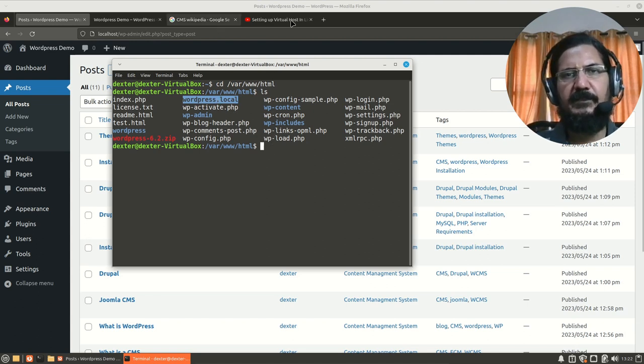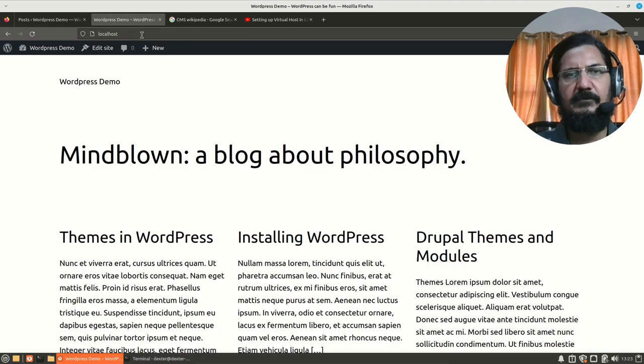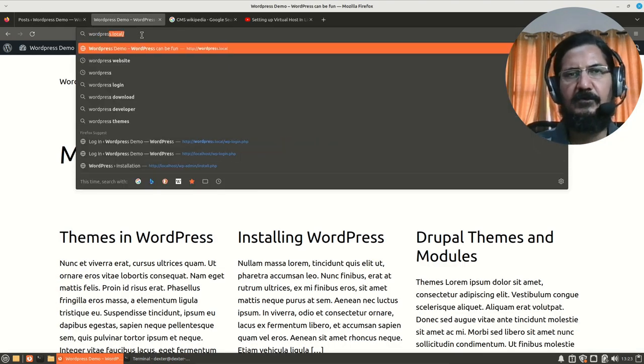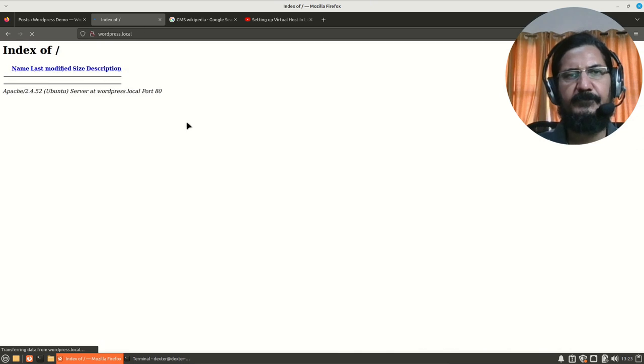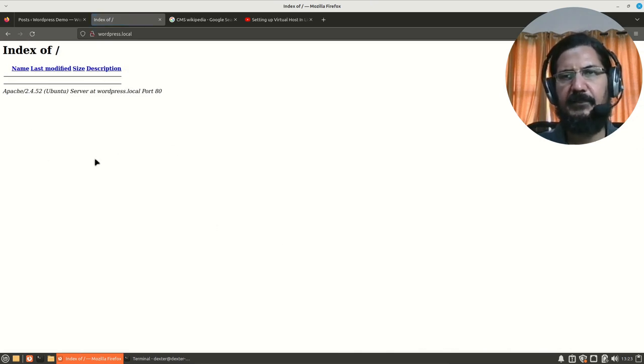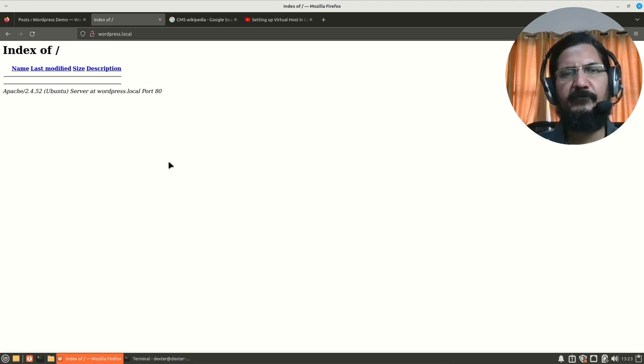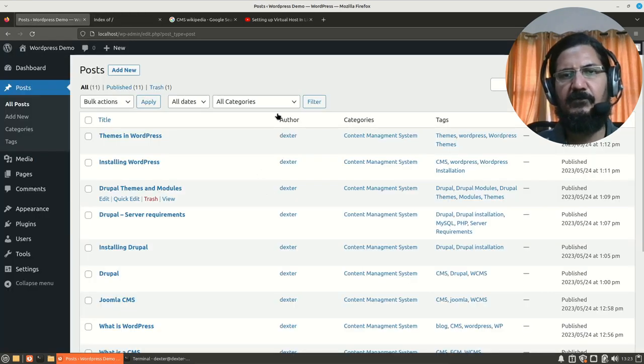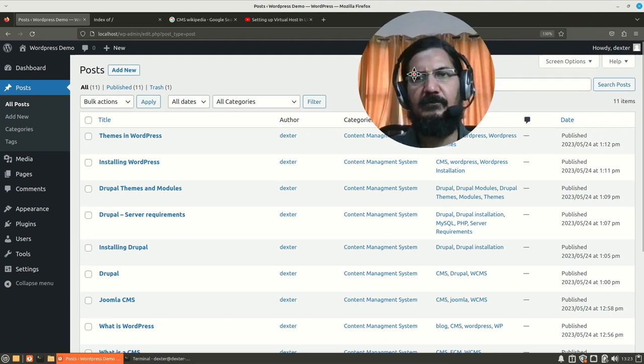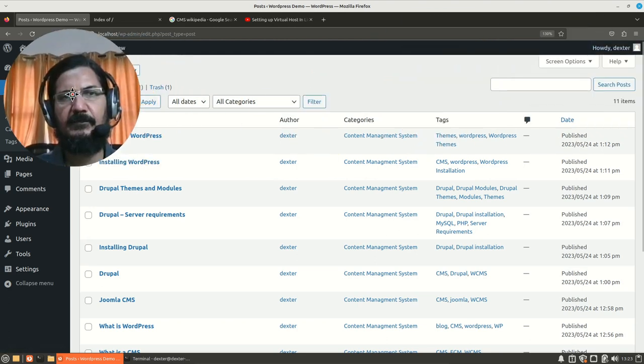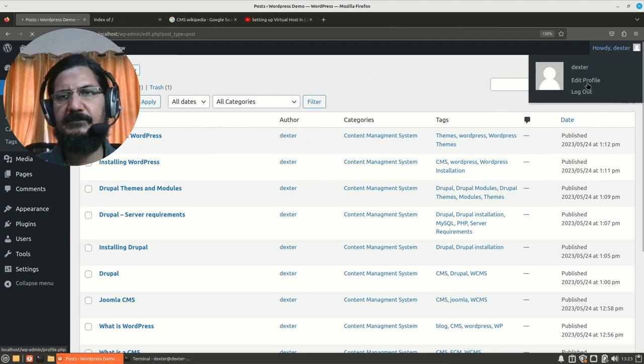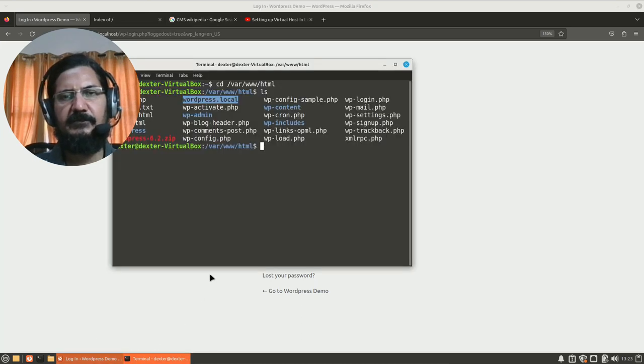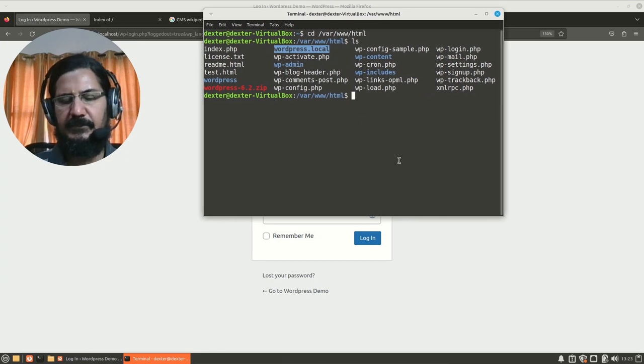So, like if I go to wordpress.local, right now I'm getting this directory index. So, I will move my WordPress into this and my WordPress should start working from this particular location. Now, first I will log out of this before doing anything. I will just log out from my WordPress. And now, I am going to move my WordPress from this location to the new one.